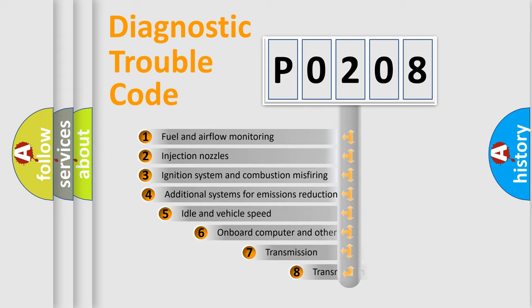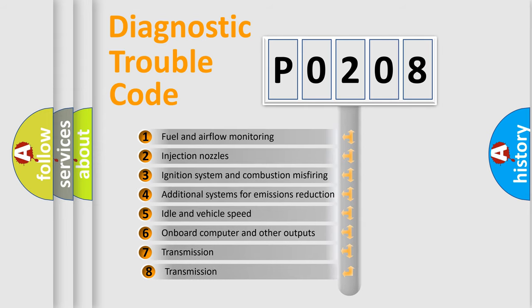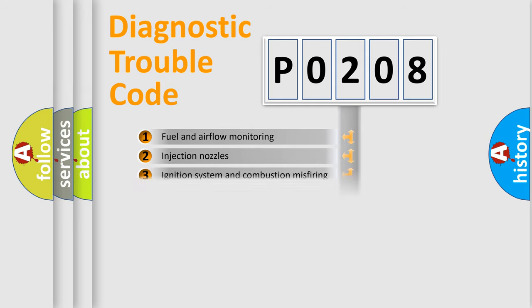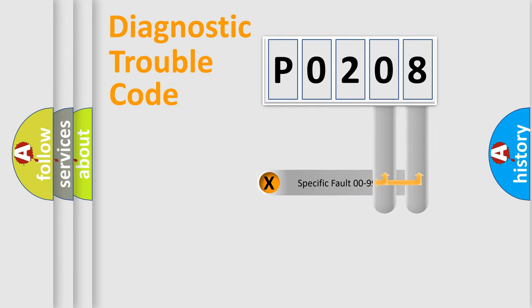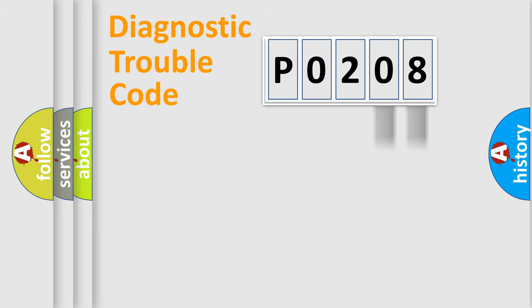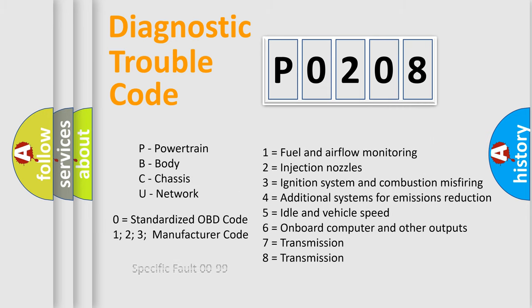The third character specifies a subset of errors. The distribution shown is valid only for the standardized DTC code. Only the last two characters define the specific fault of the group. Let's not forget that such a division is valid only if the second character code is expressed by the number zero.